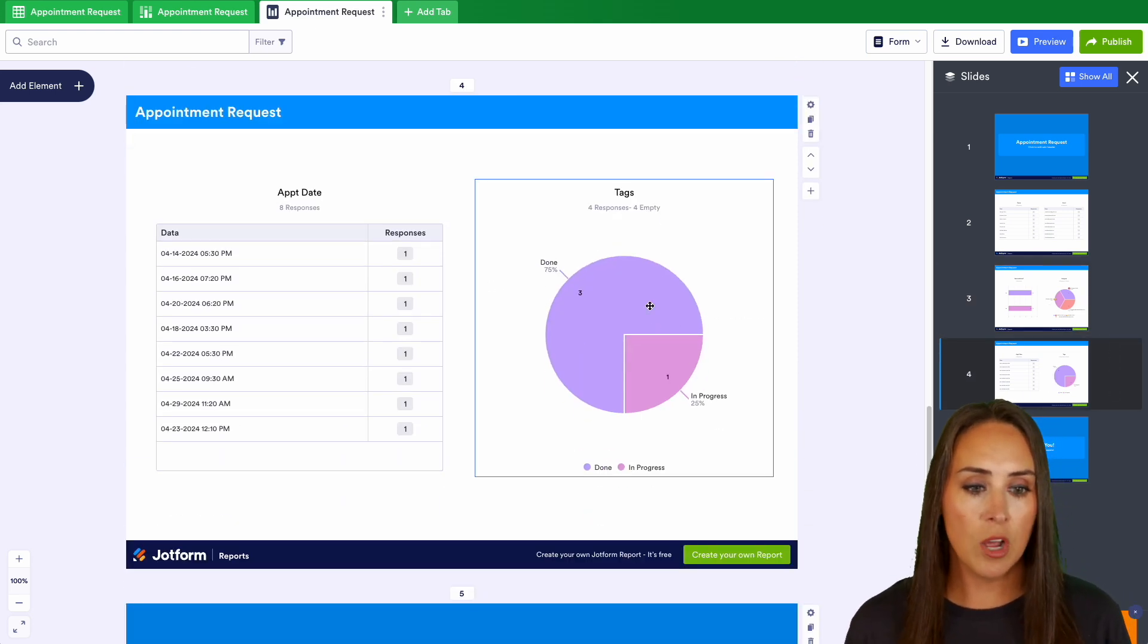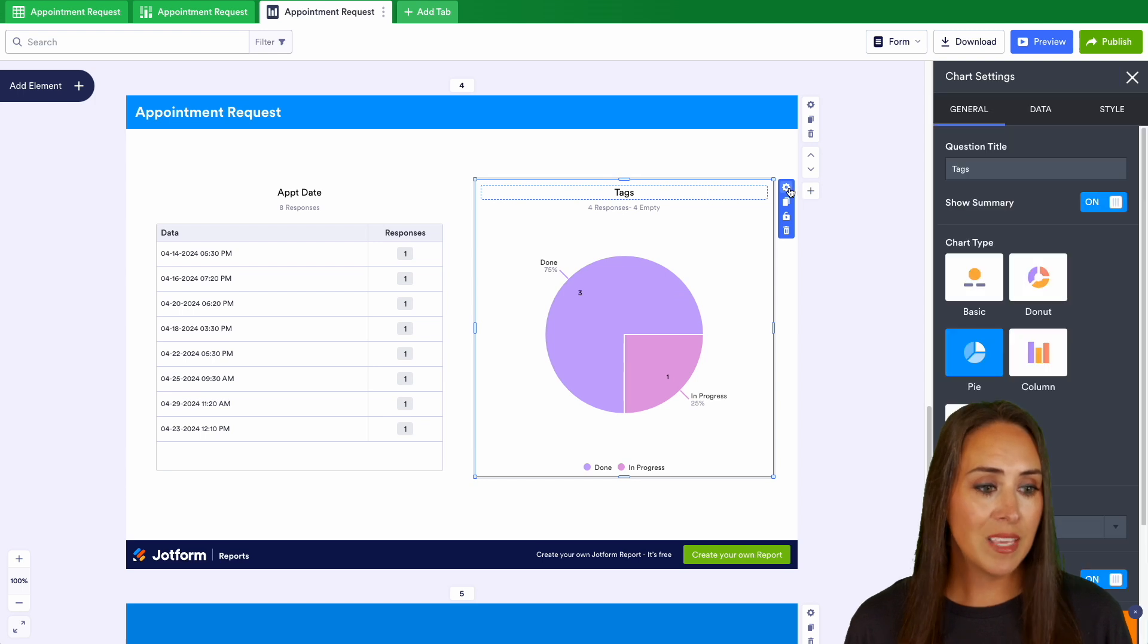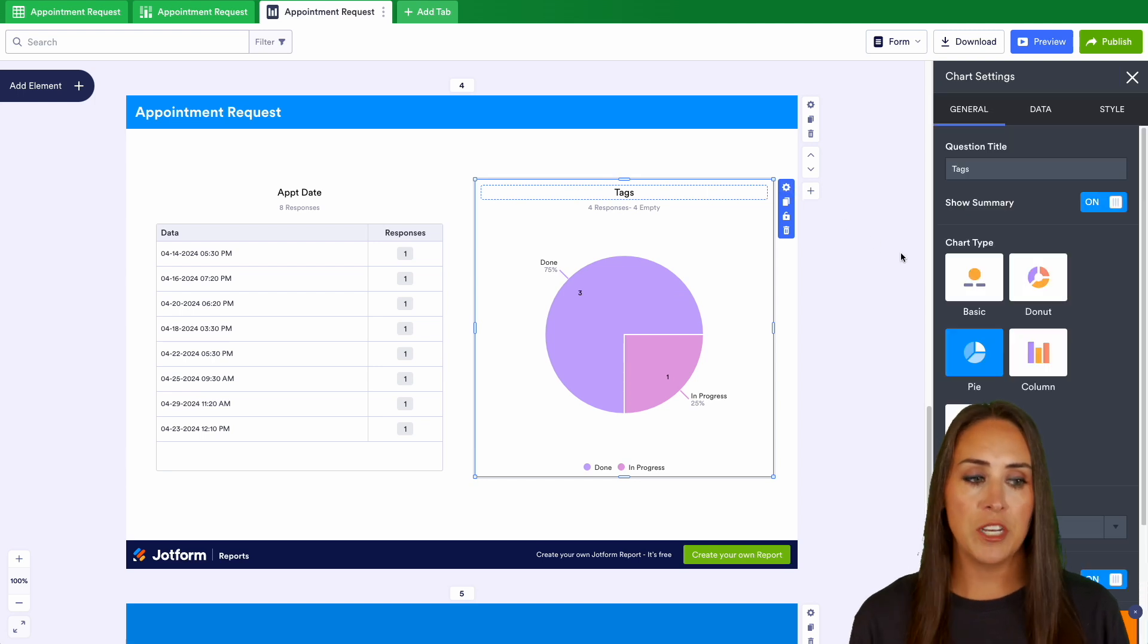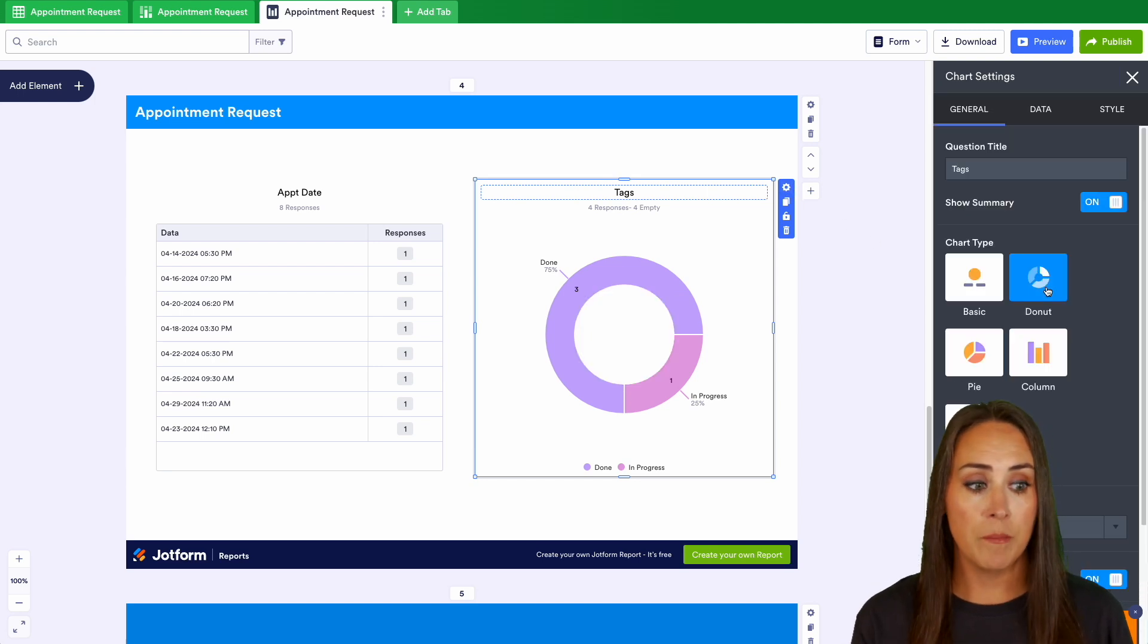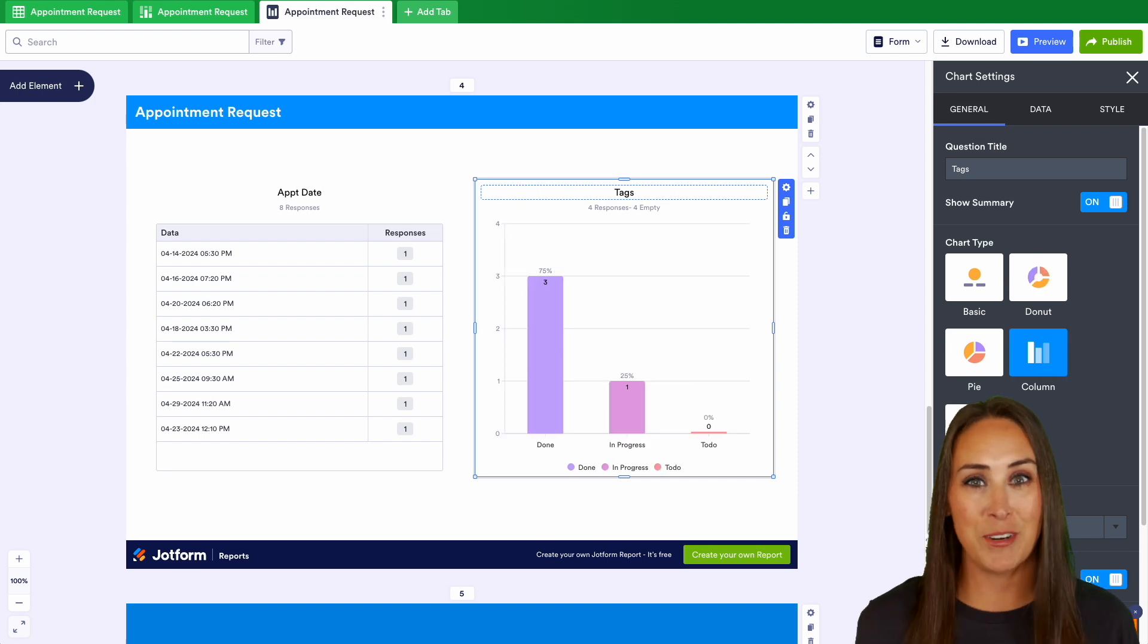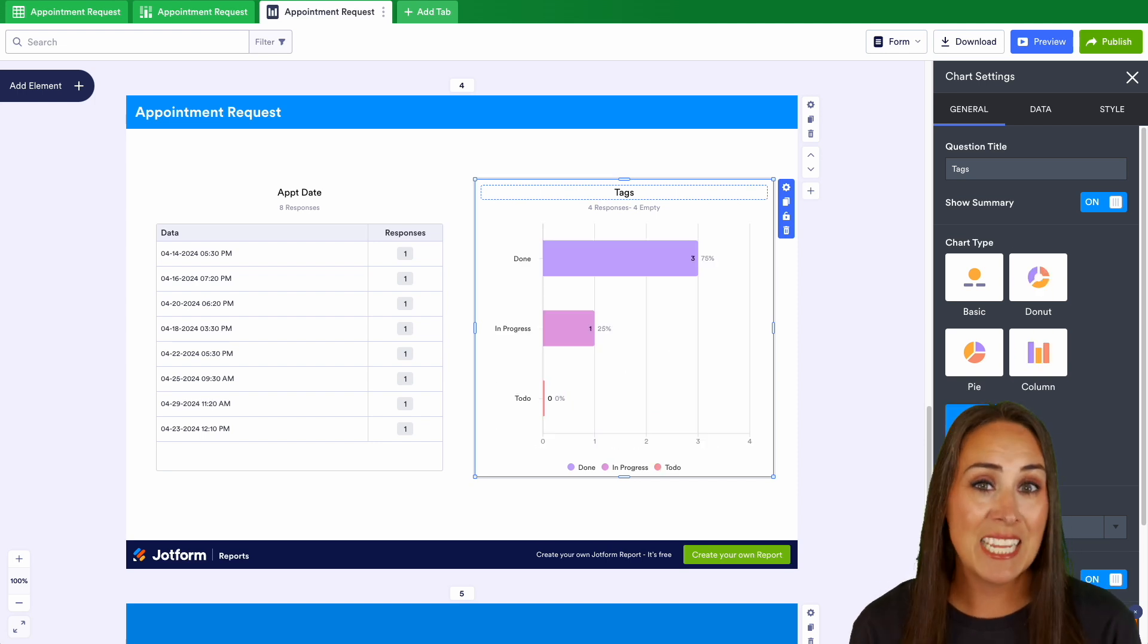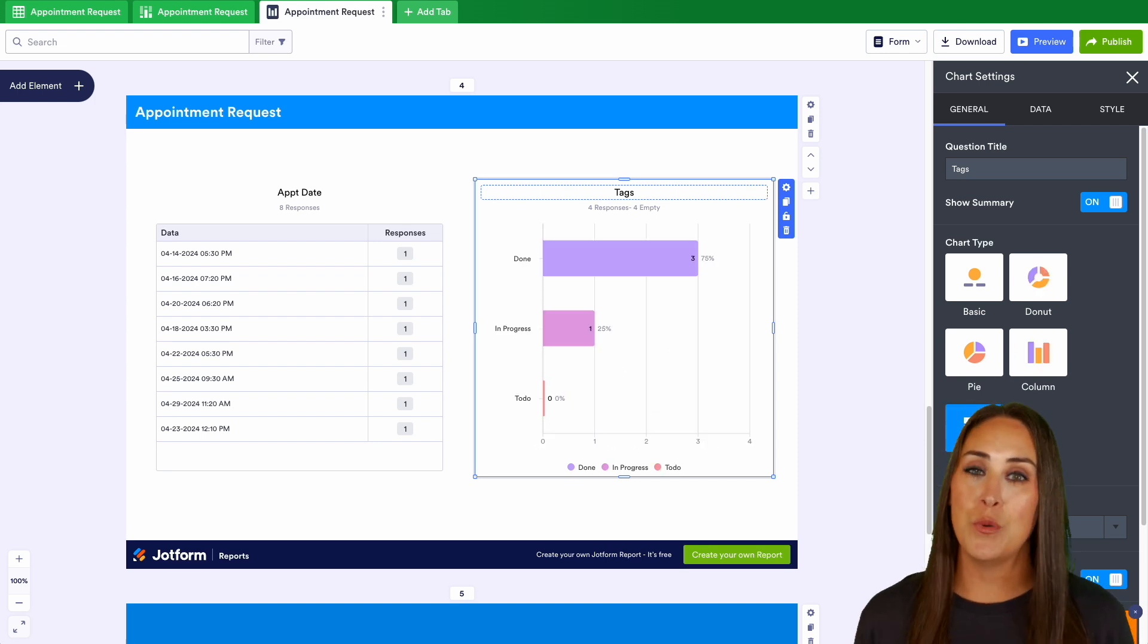Now you can even edit this report even further. For example, if I click on the tags, I can choose the gear and let's say I don't want a pie chart. I want it to be a donut chart, actually a column. Nope, I want it to be a bar chart. You can change this to fit exactly how you want it to look.